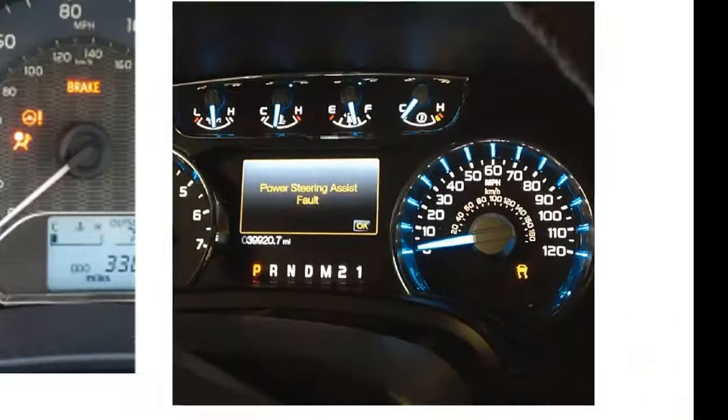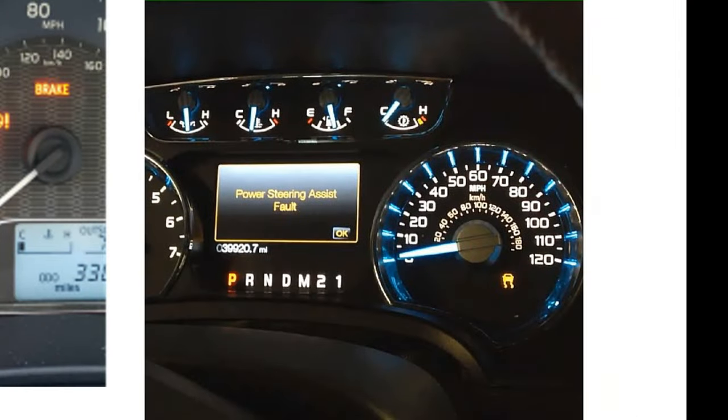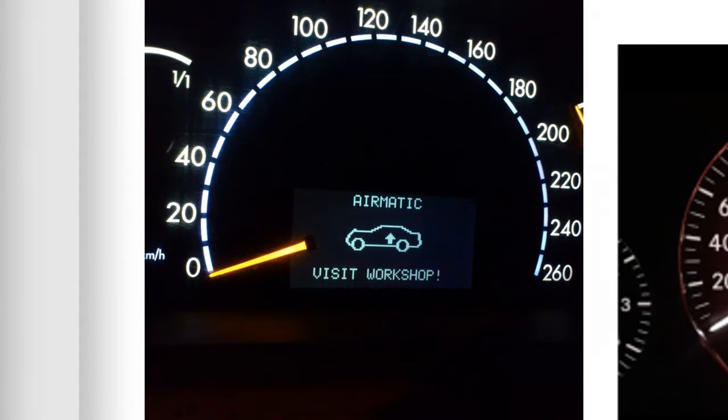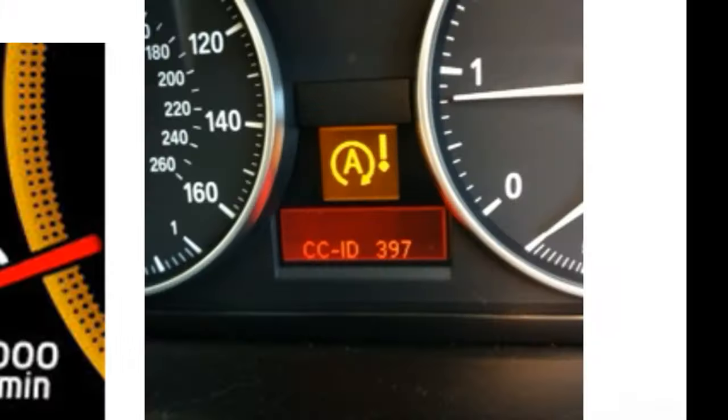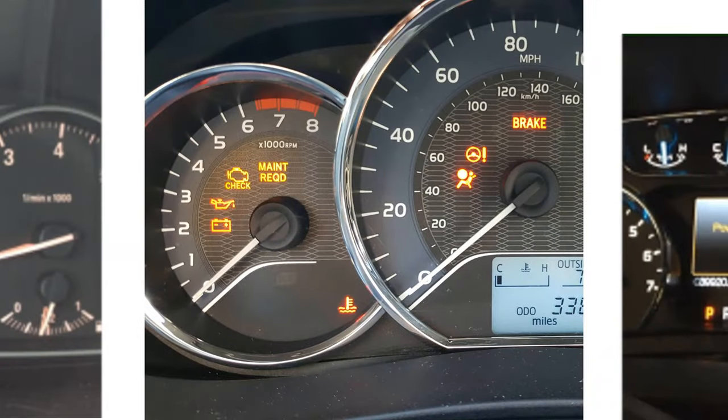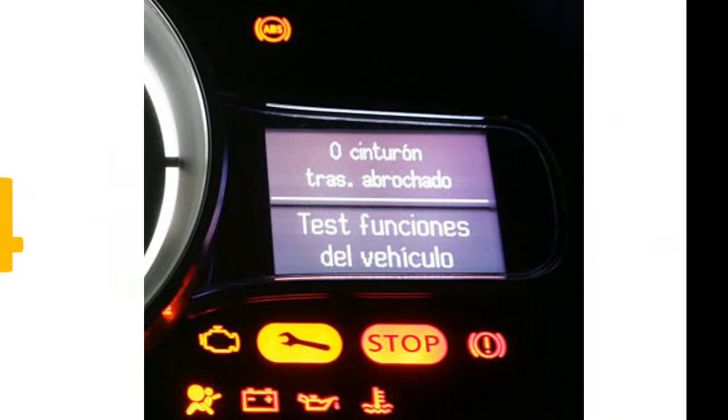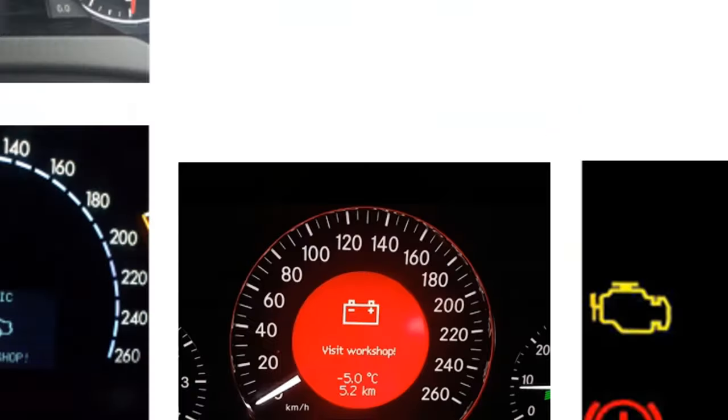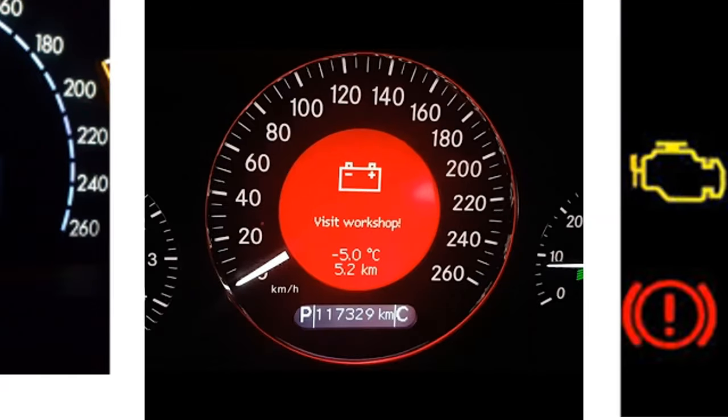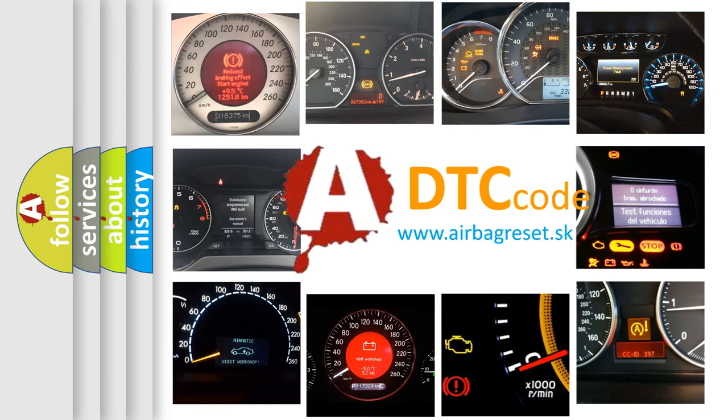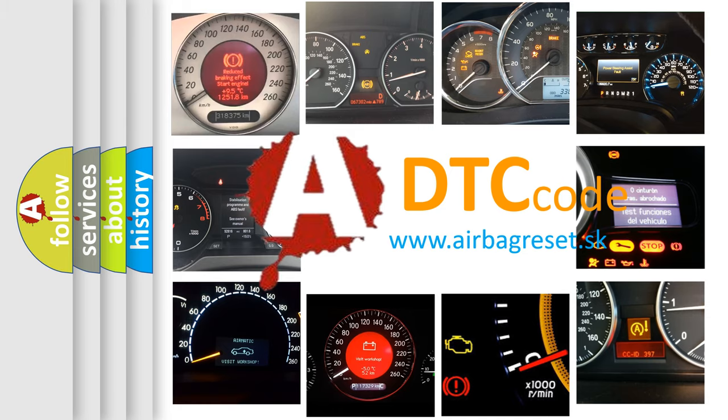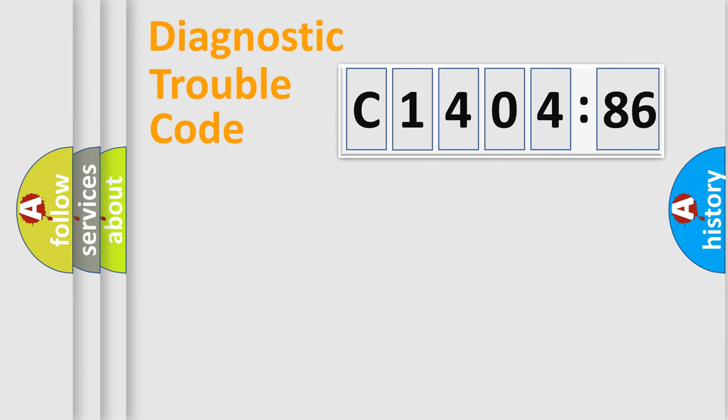Welcome to this video. Are you interested in why your vehicle diagnosis displays C1404-86? How is the error code interpreted by the vehicle? What does C1404-86 mean, or how to correct this fault? Today we will find answers to these questions together.